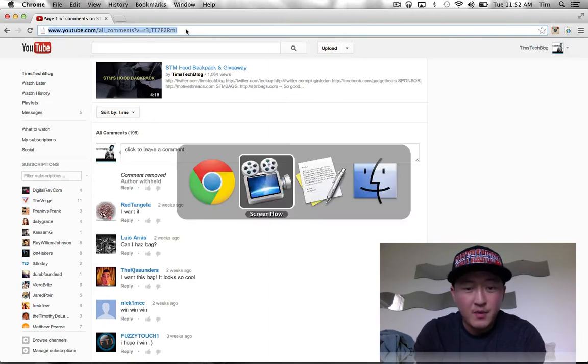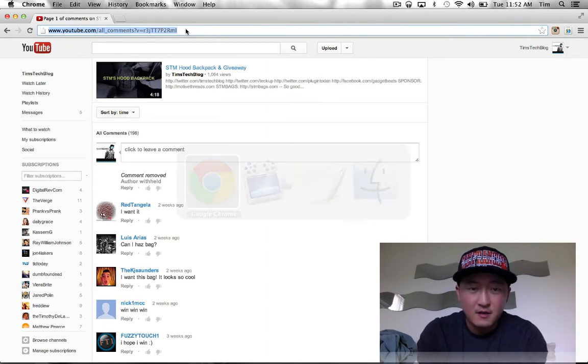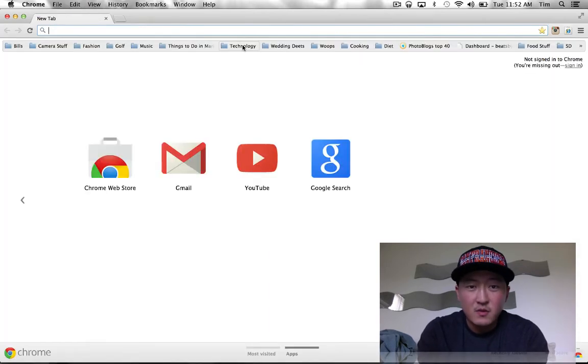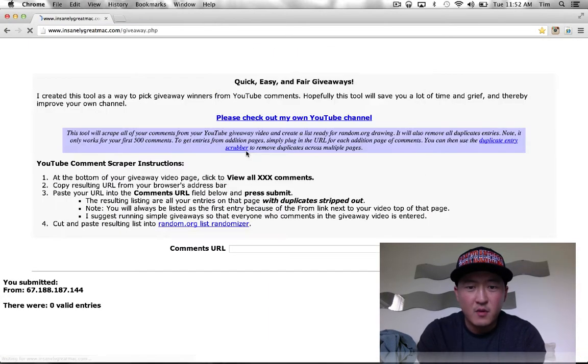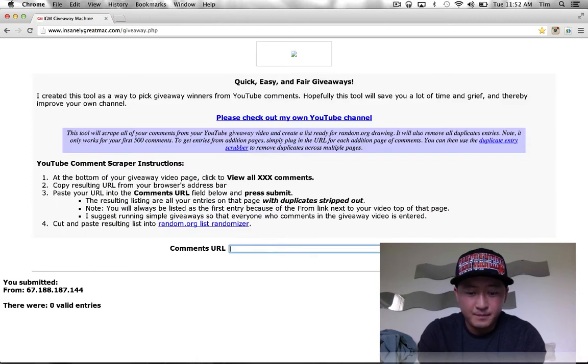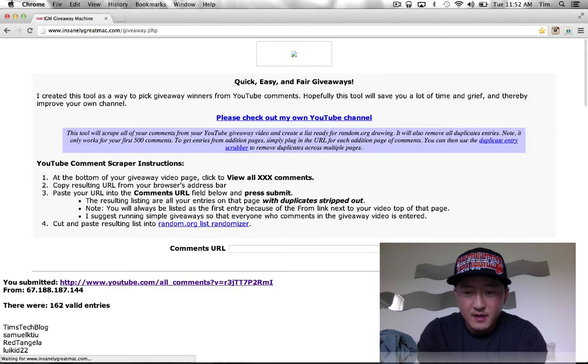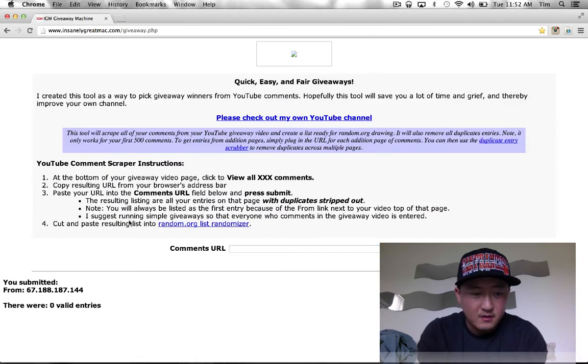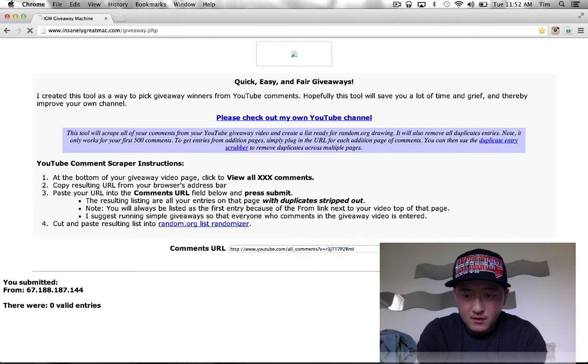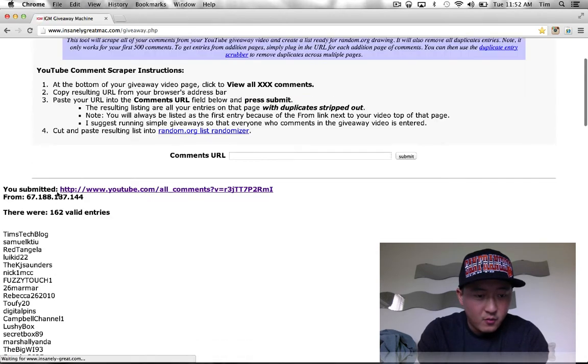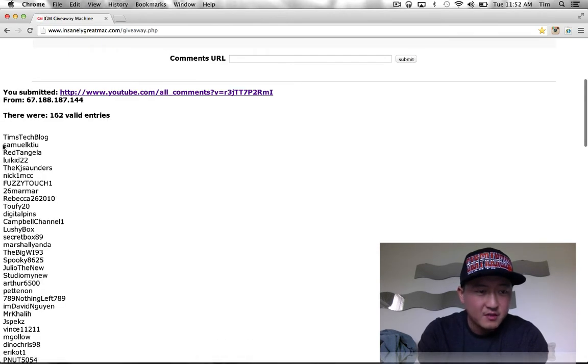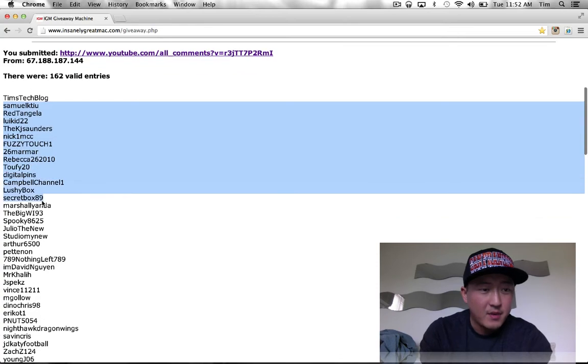I'm just gonna copy all these comments here, toss you into the Insanely Great Max giveaway machine just like so. There should be like 100... let's try that again. There are 162 valid entries. I'm gonna go ahead and copy everybody's name.